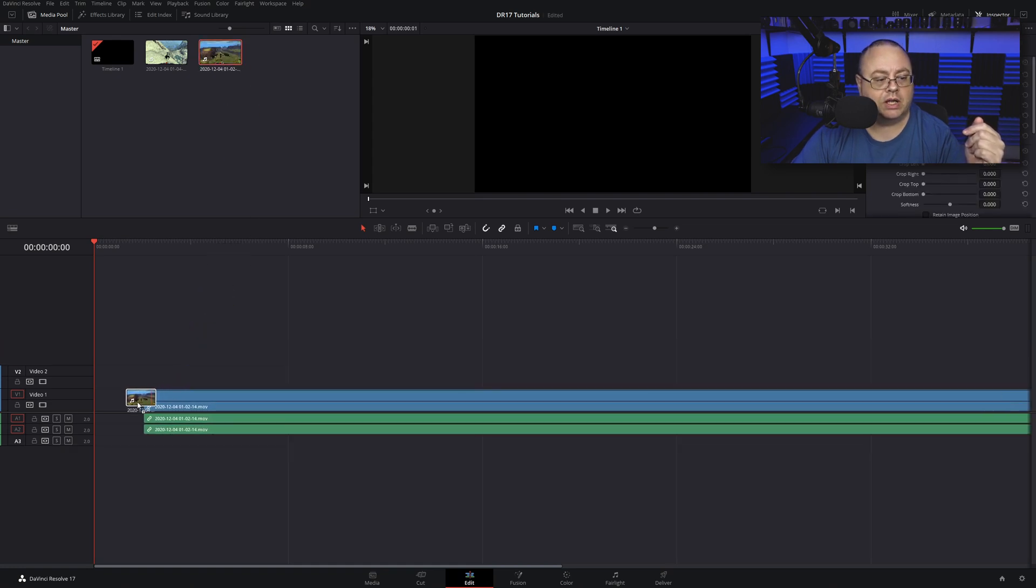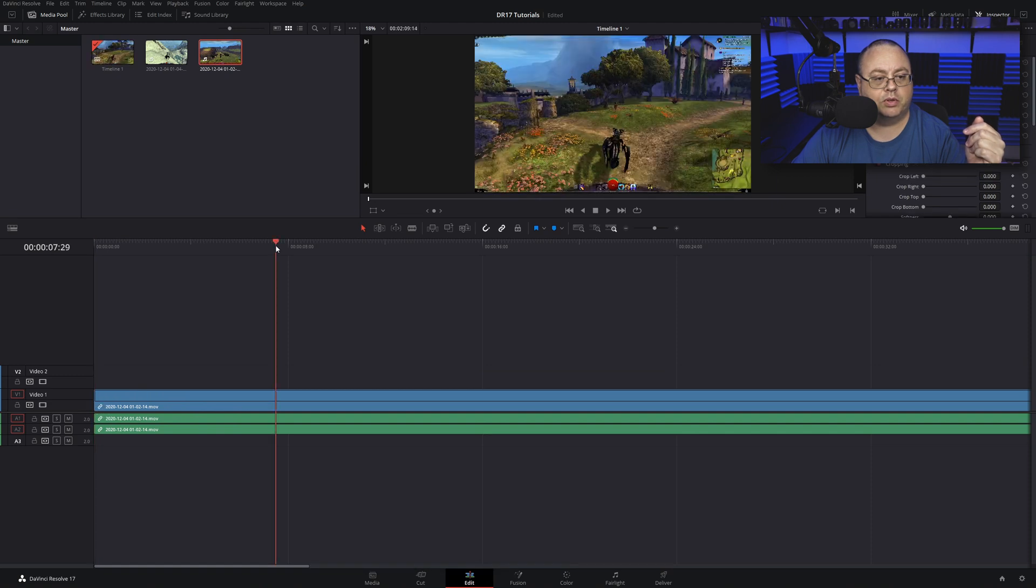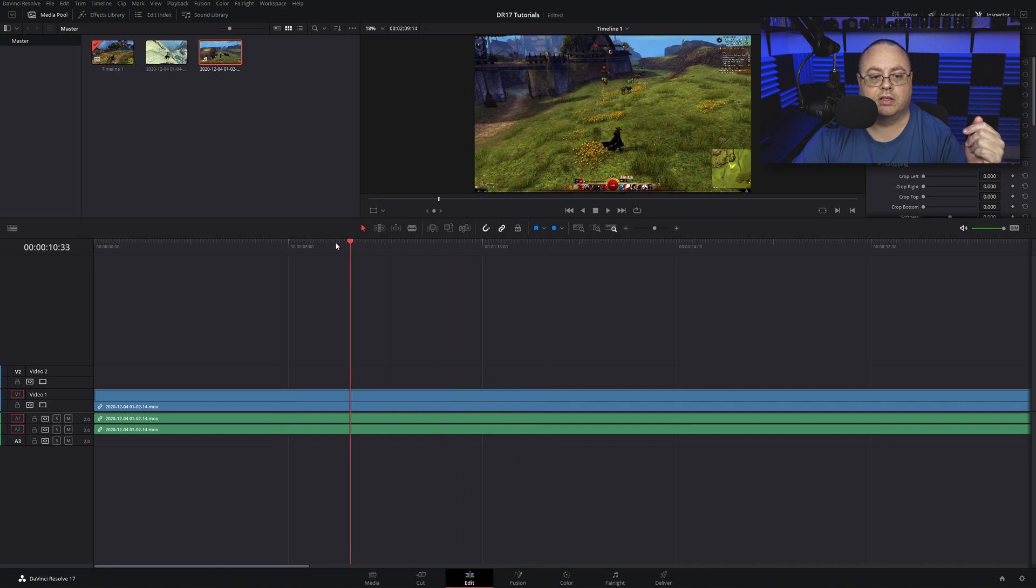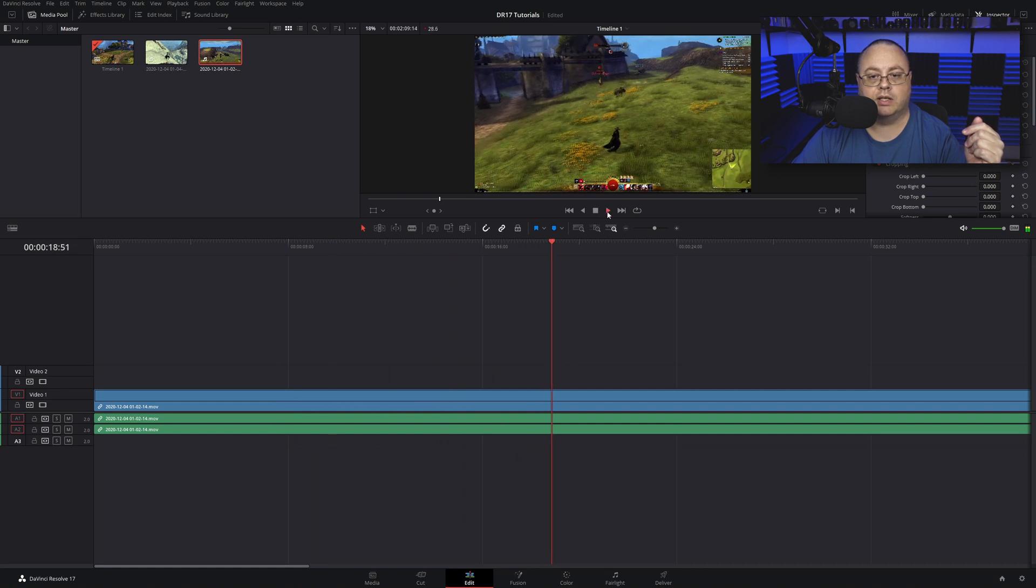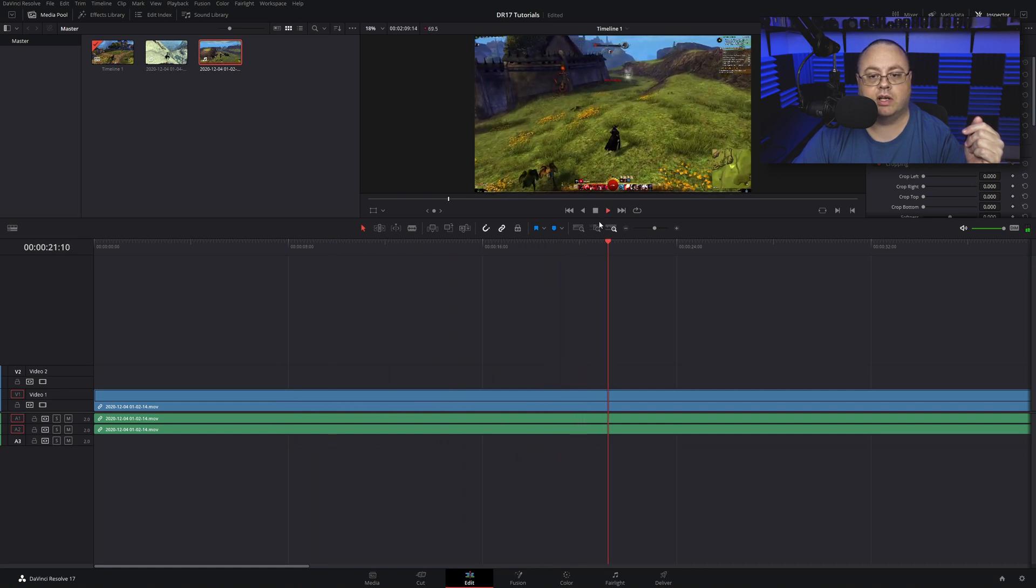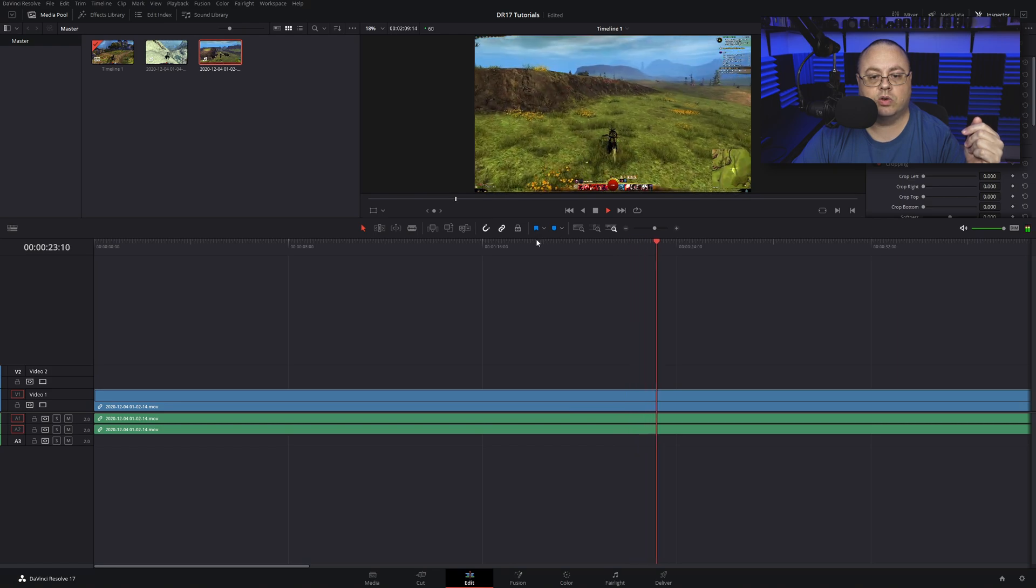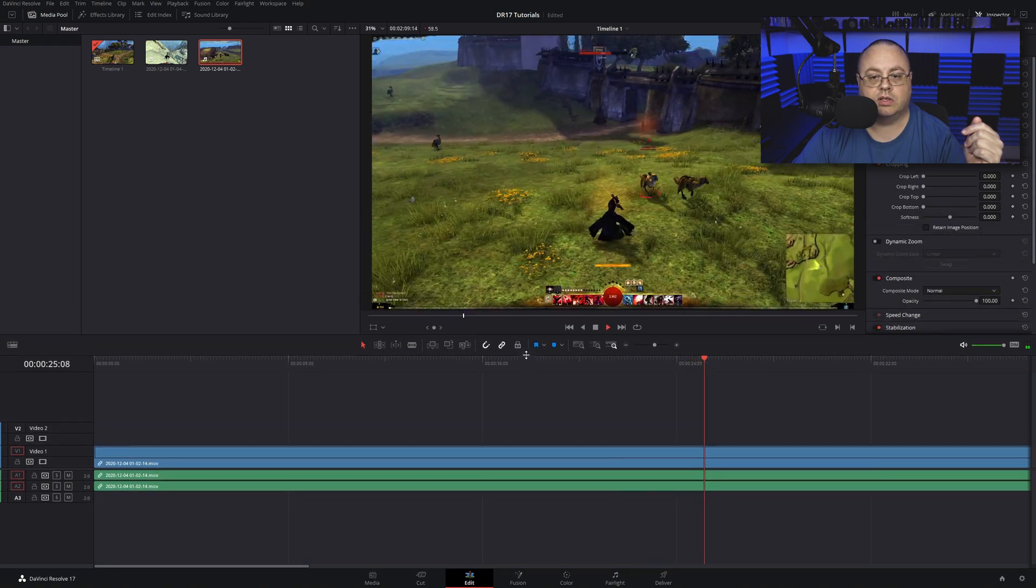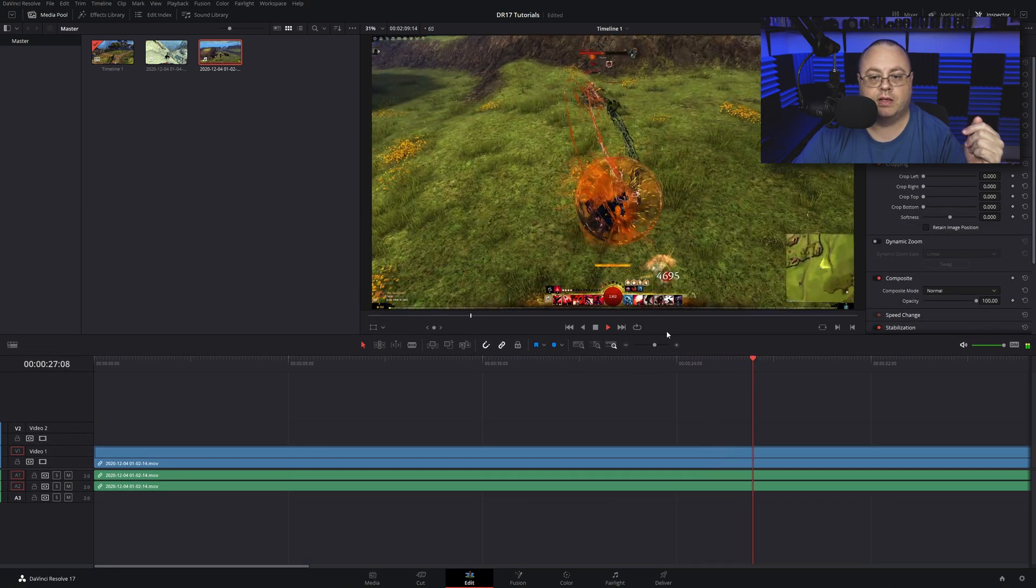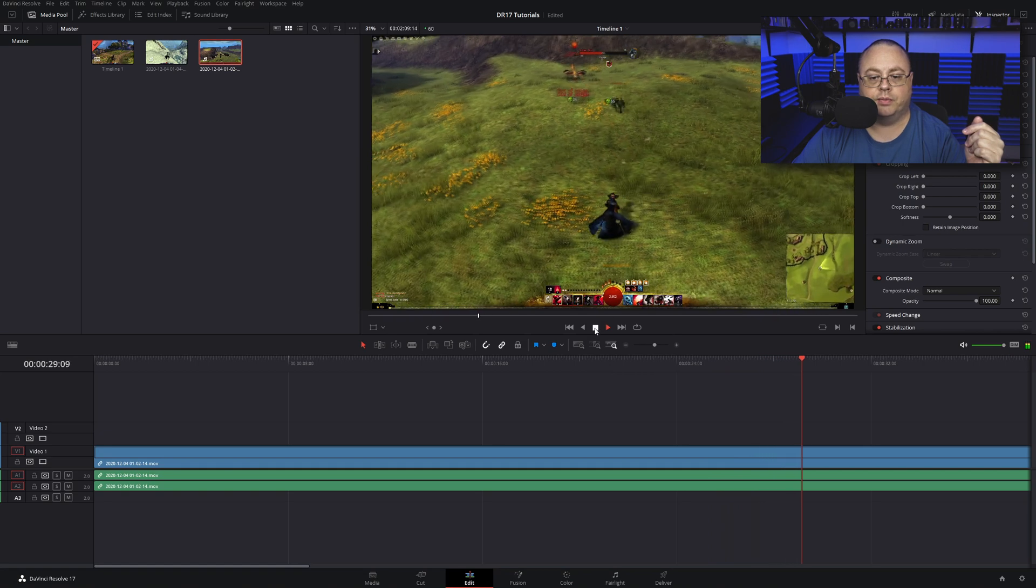I'm going to pull one of these down to the timeline here, and boom, now we have our video file added to the timeline. When I go back and play it, you can see it's playing across the screen. You can also grab it if you want to size it up.